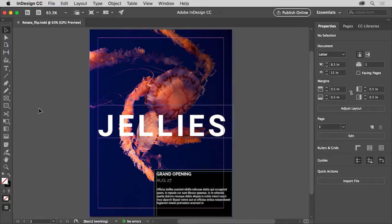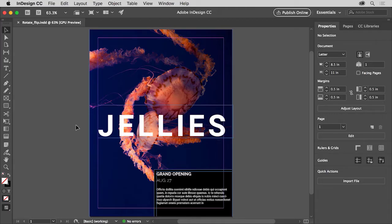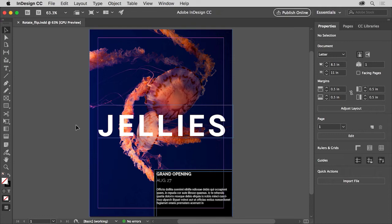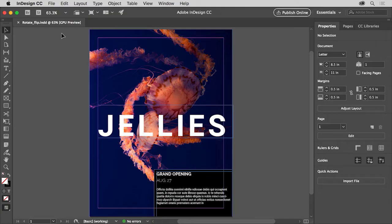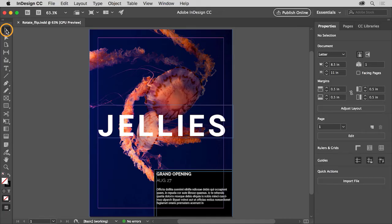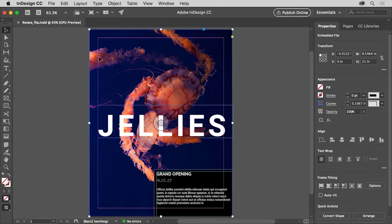After creating frames in InDesign you'll most likely need to transform them in different ways to fit them into your designs. In order to finish this flyer you'll explore rotating and flipping frames as well as locking and hiding content within them. Transformations you apply to content can be found in the properties panel to the right of the document and also in the transform panel found under window, object and layout, transform. You'll focus on working with the properties panel. With the selection tool selected, click to select this image in the background. Make sure not to click in the content grabber in the center because then you'll select the image and not the frame.